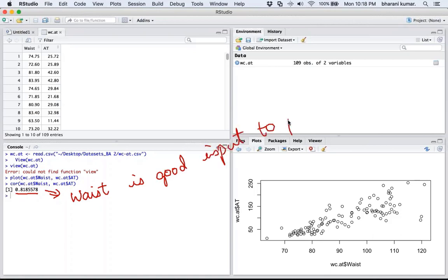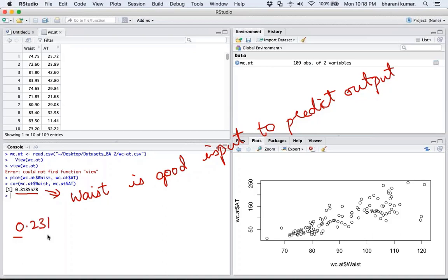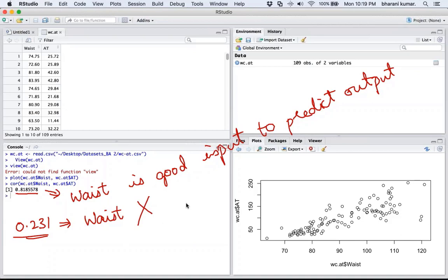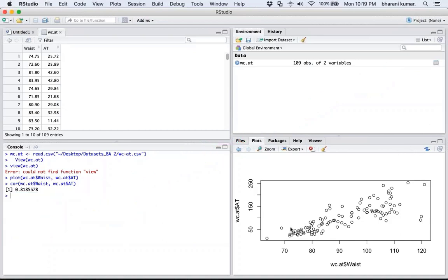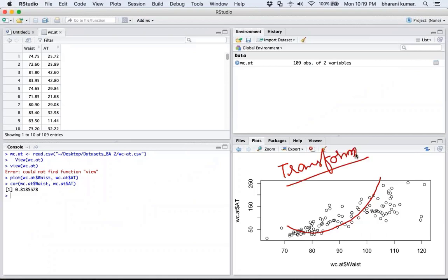However, if instead of 0.818 you had got a value like 0.231, that would imply waist circumference is extremely irrelevant in predicting adipose tissue and you would need to look into a different variable altogether. And if you get a curvilinear relationship instead of a linear one, you need to transform the data. These are a few things to bear in mind before proceeding.